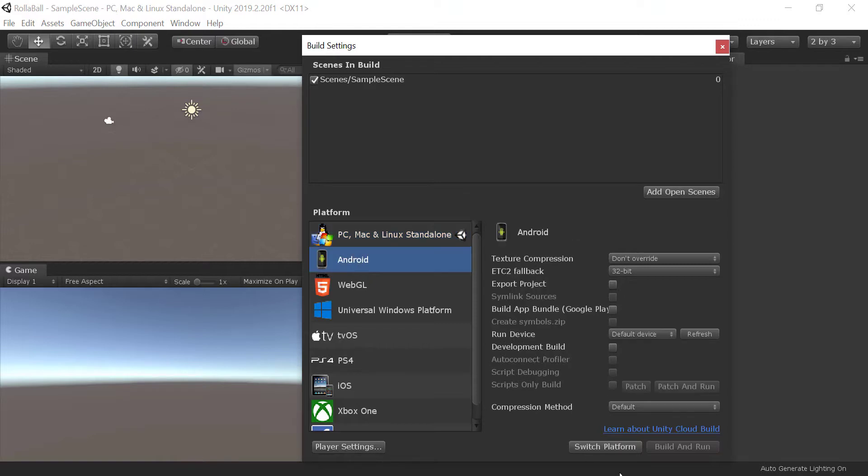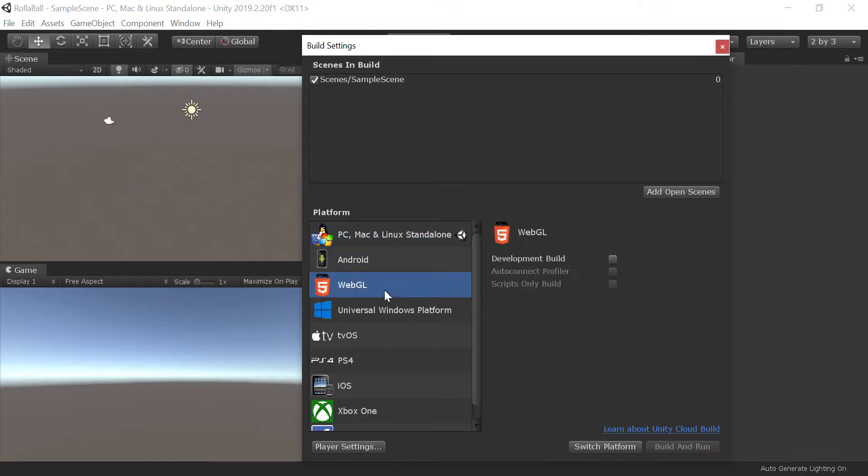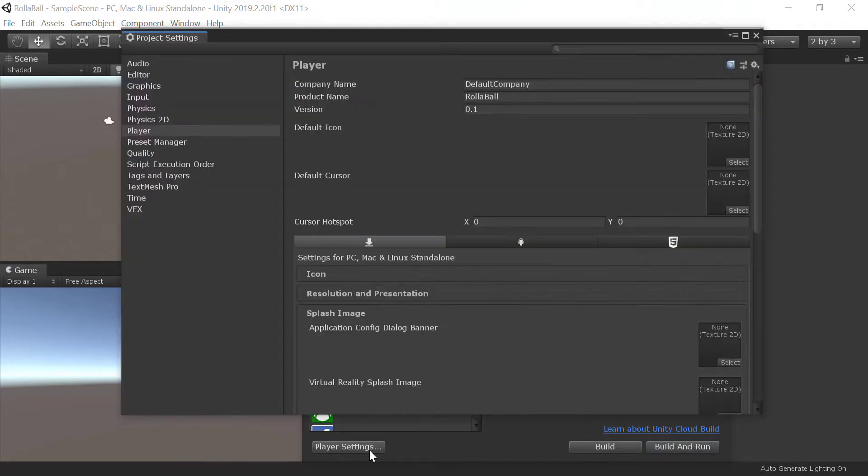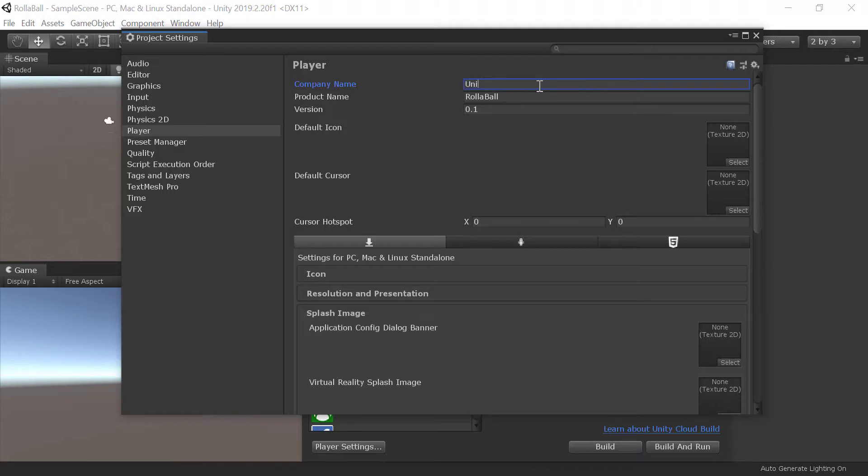You should choose a platform for your game. For now, we are using PC platform. You can customize the player settings by going to Player Settings. Here you can change company name, game name, and version.